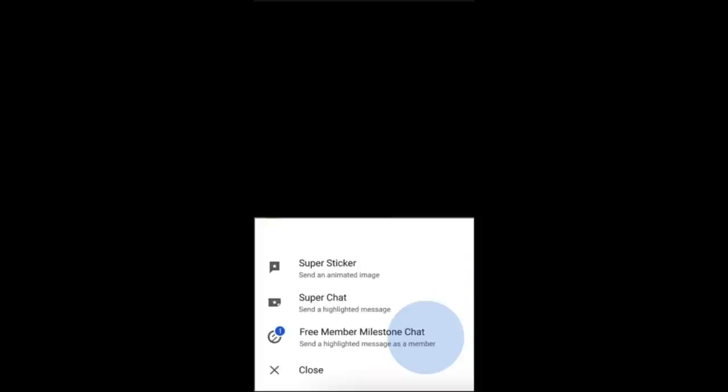Now I want to talk about a feature that launched very recently called membership milestones. A member milestone chat is a new perk for channel members. It allows members to send a special highlighted message during live chat which celebrates how long they have been a member. This feature is available to members who are in at least their second consecutive month as a member. Channel members can send one special highlighted message per month in live chat each month they remain a member.